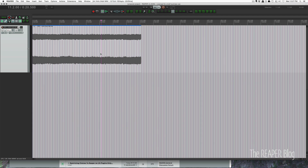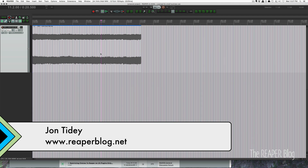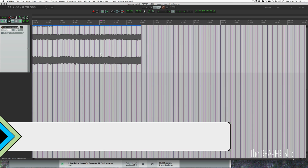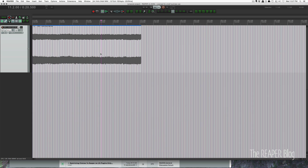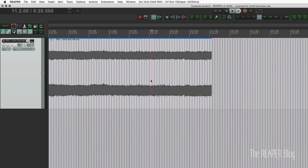Hey guys, John here from the Reaper Blog. In this video we're going to look at a really cool way of changing the curves of crossfades, fade ins and outs, and also automation curves just by dragging. I think this is a really awesome tip that you're going to really enjoy. So first let's look at it with automation.